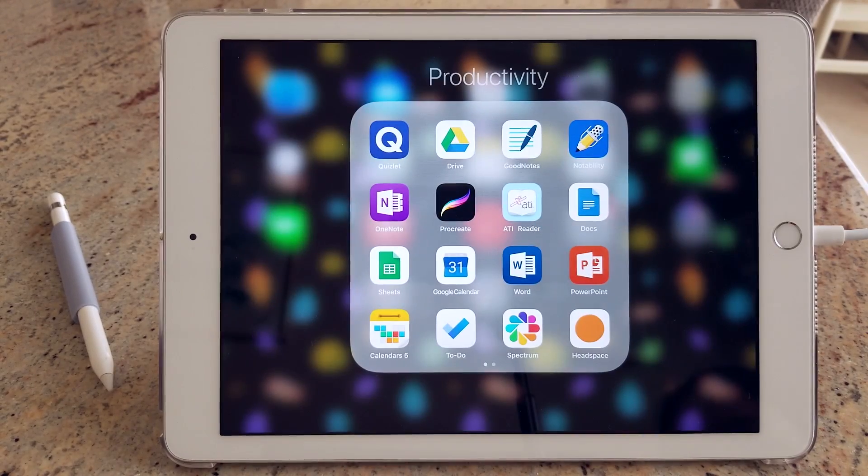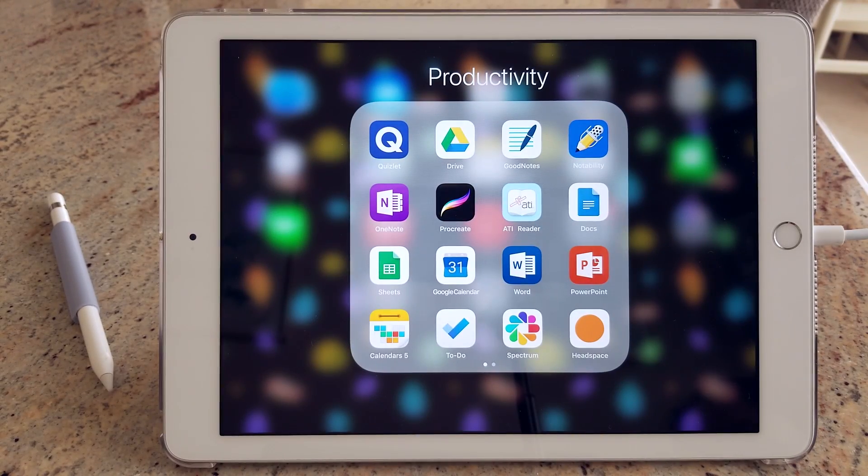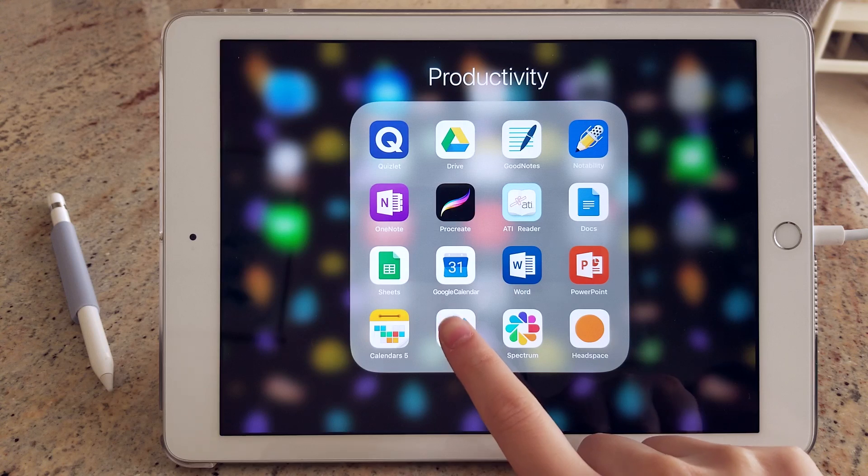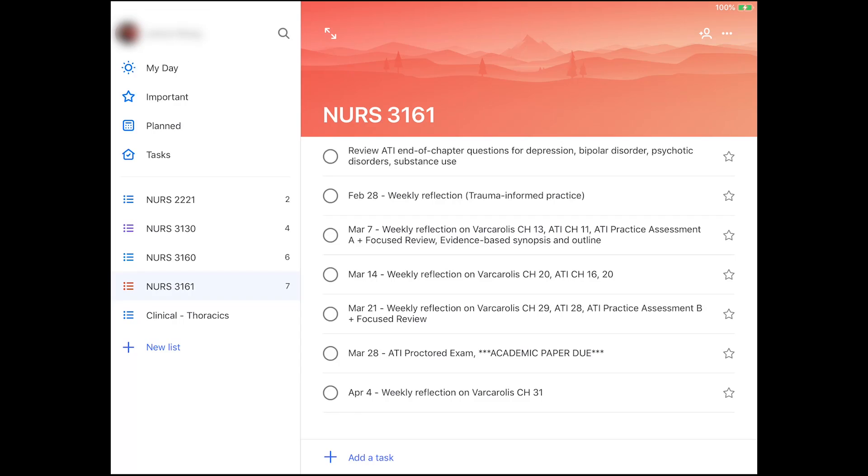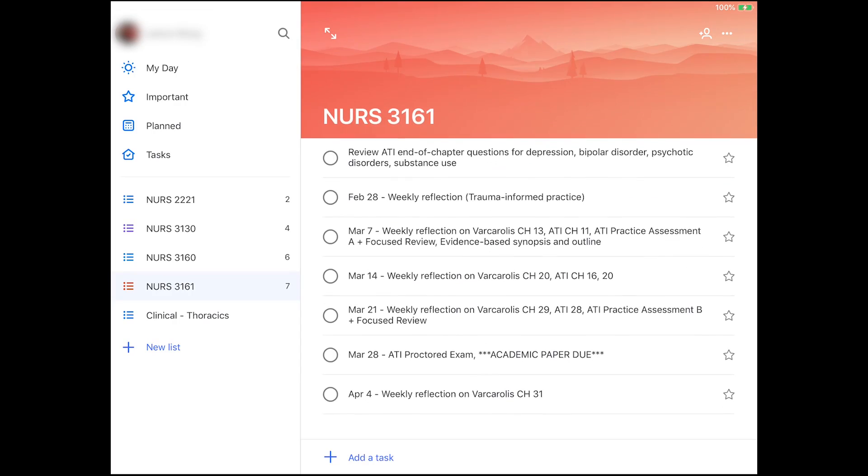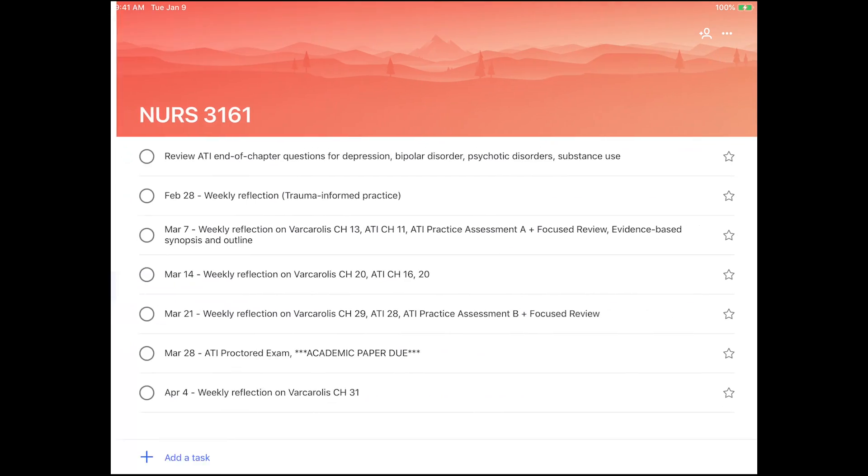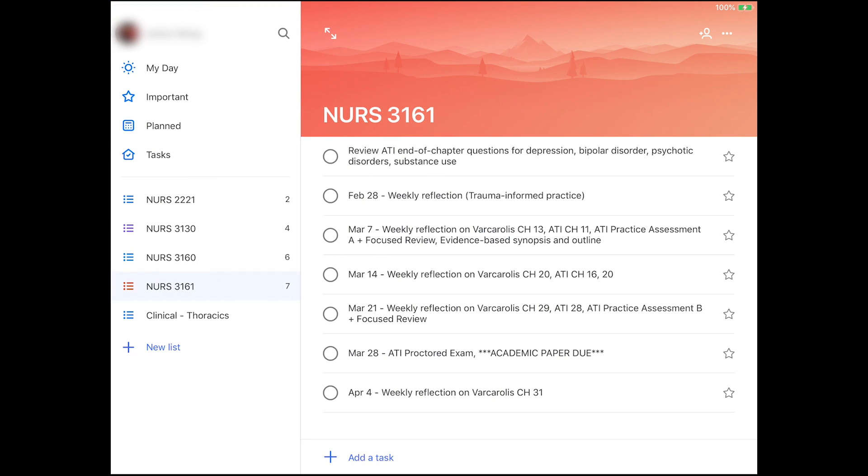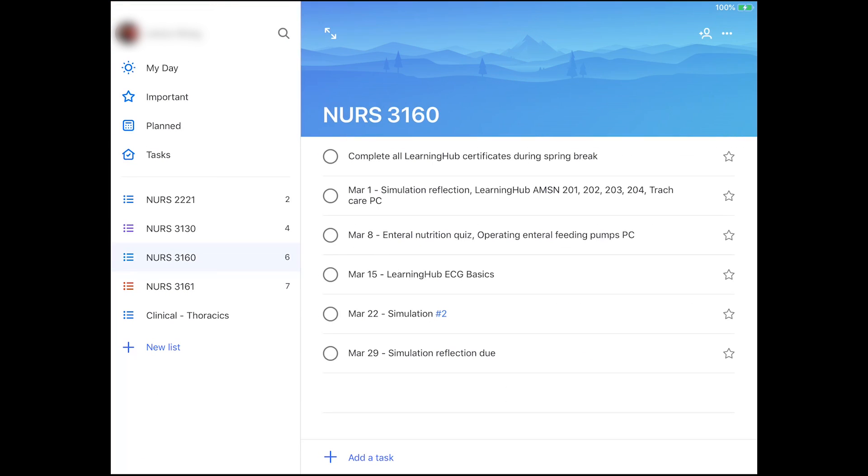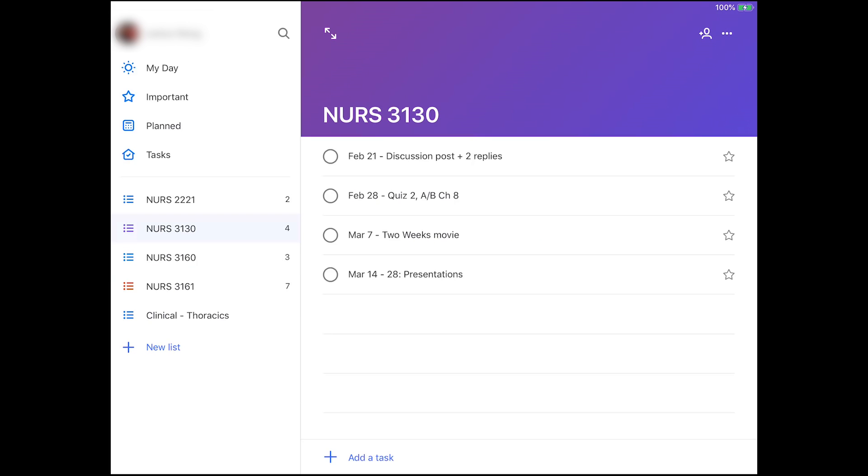My favorite app right now to manage my tasks and to-do list is Microsoft To-Do. It has a really simple interface which I really like, and you can also create categories for your to-do's. What I did here was just make a different to-do list for each of my courses and then add the tasks under each course.